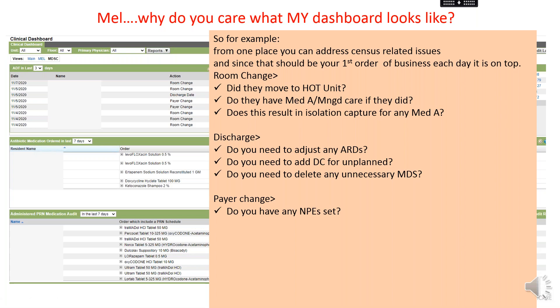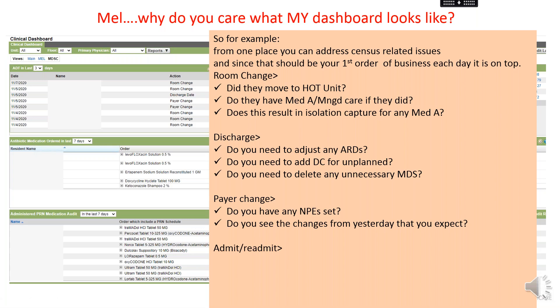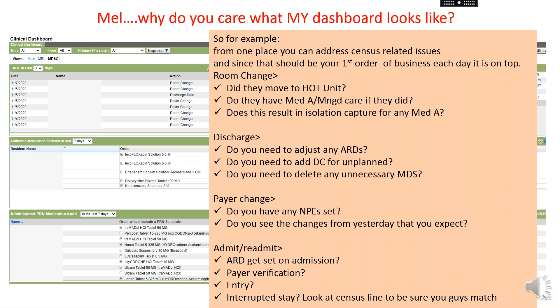When you see the words Payer Change, do you have your NPE set? Do you see changes from yesterday that you expect? If you had meetings yesterday and talked about somebody's last covered day, are you seeing that reflected on today's dashboard? When you see an admission or readmission, was the ARD set on admission? If not, figure out why it got missed by your admissions team. Has the payer been verified? Was it an interrupted stay? Look at the census to make sure you match with the business office, because a lot of the red you're seeing on your PCC scheduler is based on a mismatch between the MDS and what the business office has reflected.